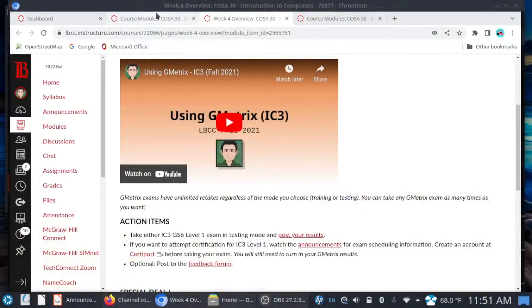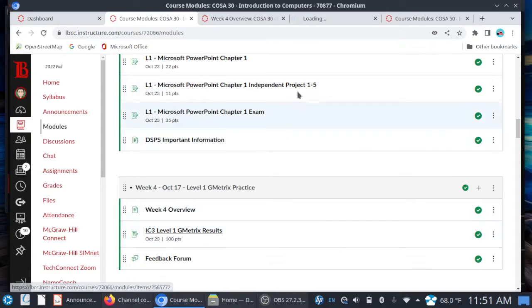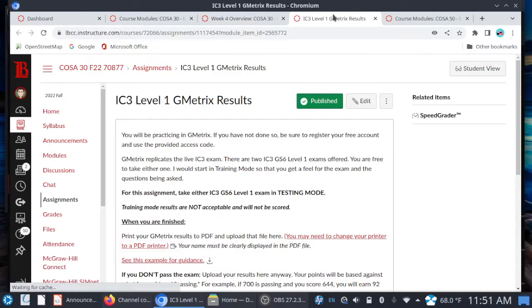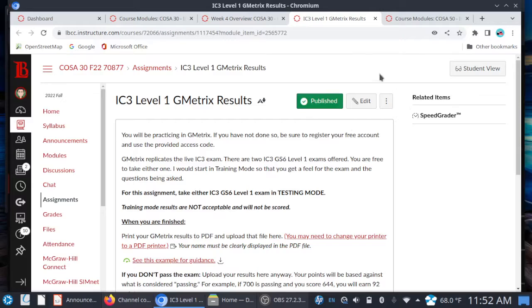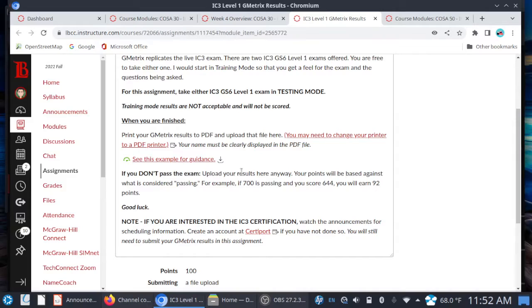Let me switch back to Canvas so you can see. Here is the G Metrics assignment. Make sure that you read the instructions carefully — you're going to see a red Start Assignment button. I've given you a sample PDF so you have an idea of what it looks like, and here are some instructions on how to print to PDF.